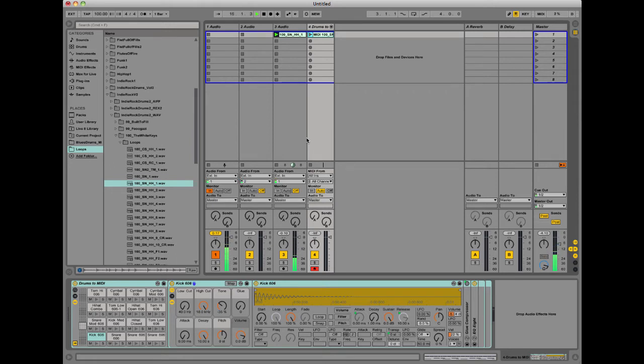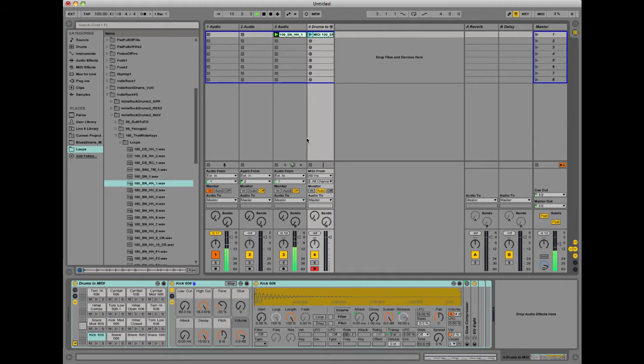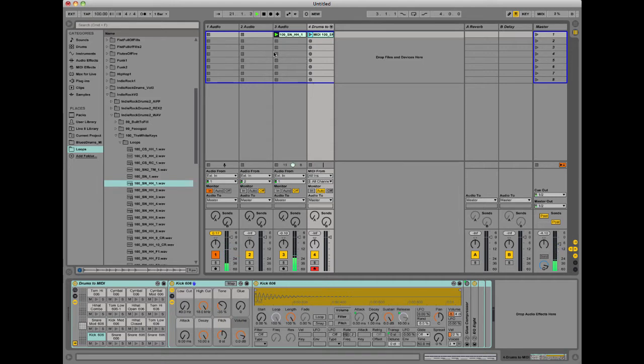So it's built into Live 9, but you can also do this with some other plugins like Melodyne, and there's a few others out there. But using this in Ableton is, as you just saw, super easy to do, just a matter of right clicking.